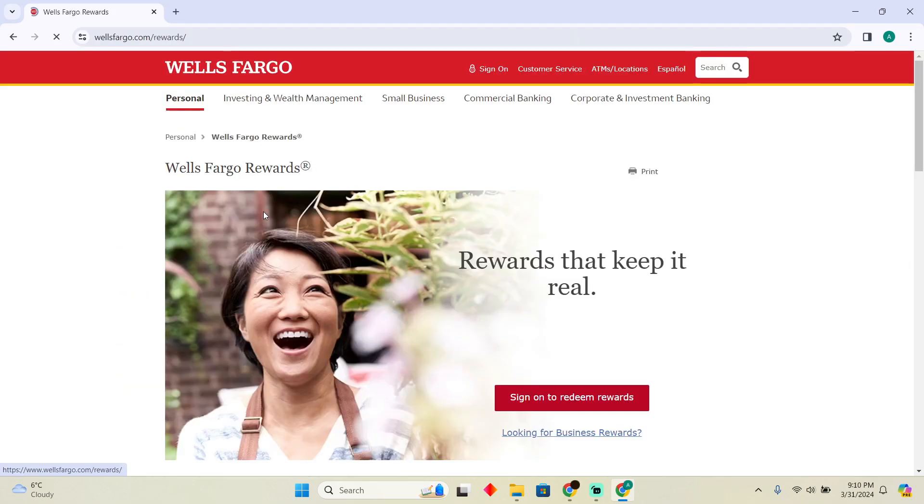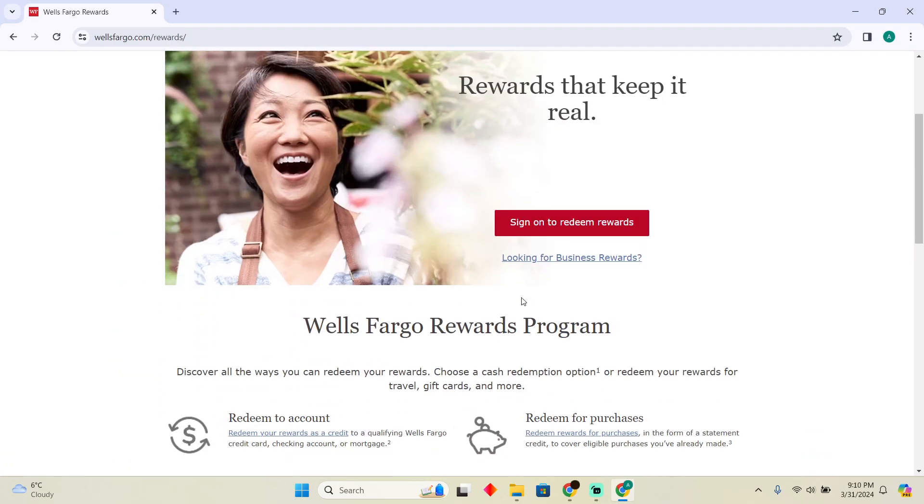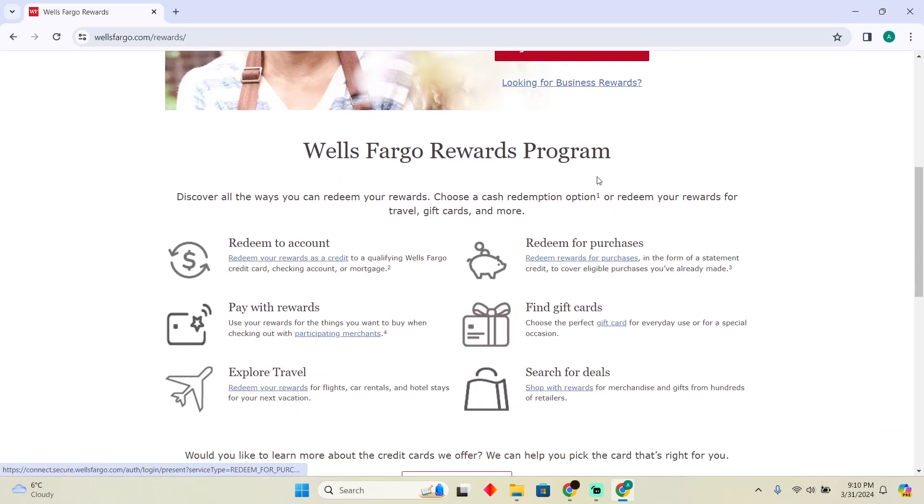Now here as you can see, you can easily sign in to the website to redeem rewards. You just have to sign in here and you will easily be able to redeem it.